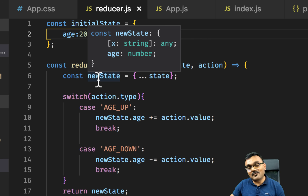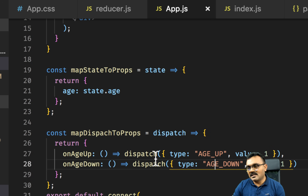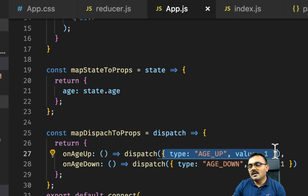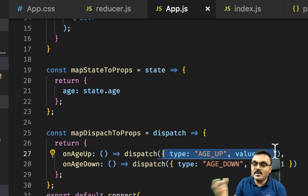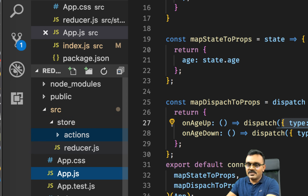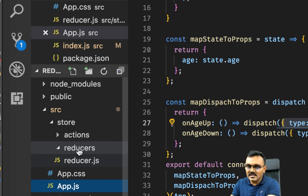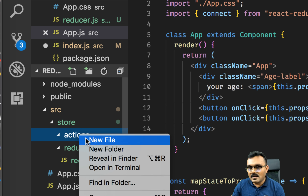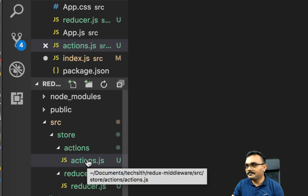Let's modify this to use Redux Thunk. A thunk takes an action and instead of executing it right away, wraps it with a function. Inside the store I'm going to create a folder called 'actions' and another folder called 'reducers', and put the reducer inside there. Inside the actions folder, I'll create a file called actions.js — this is where we'll write our action creators.